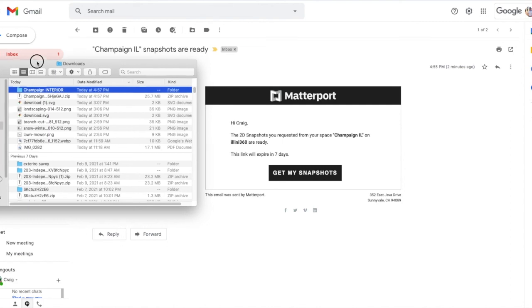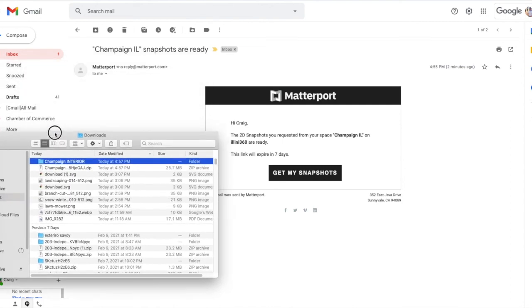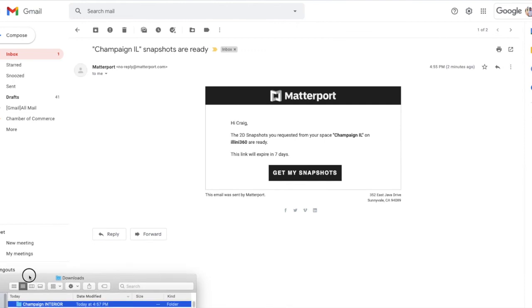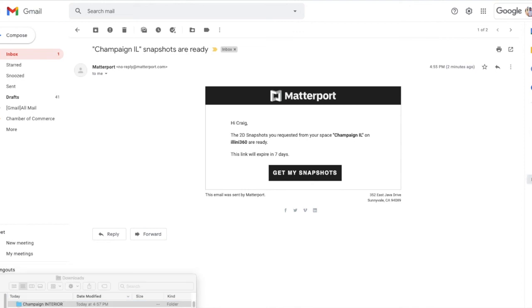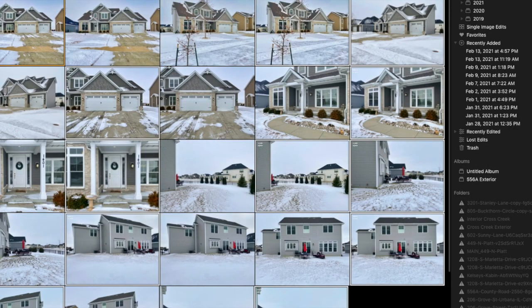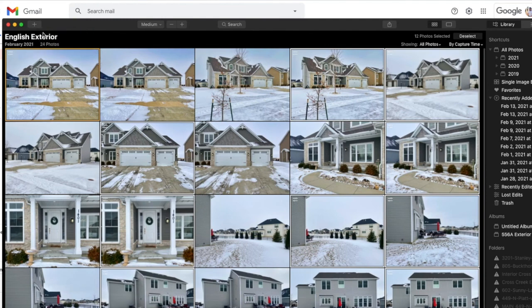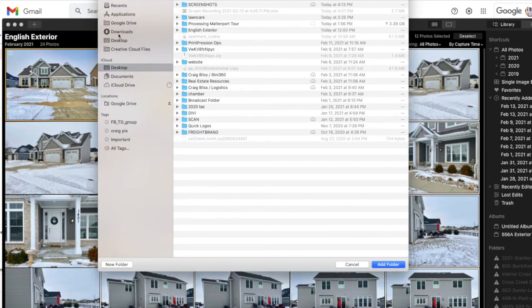I always mark them champagne or interior or exterior — champagne is the town this house was in, but I label them interior/exterior because I usually do the exterior with a different camera than my Matterport. You can use any editing system like Lightroom. I used to use Lightroom until I learned how to use Luminar. Luminar is pretty cool — you just have to dig through it yourself to see if you like it.